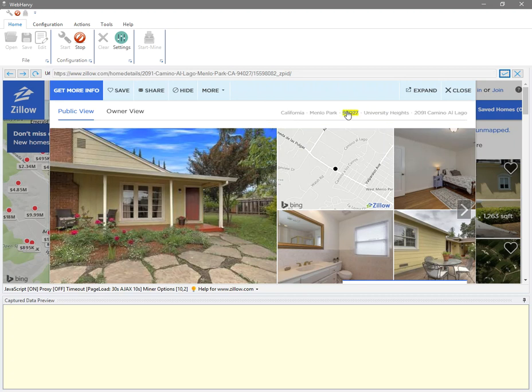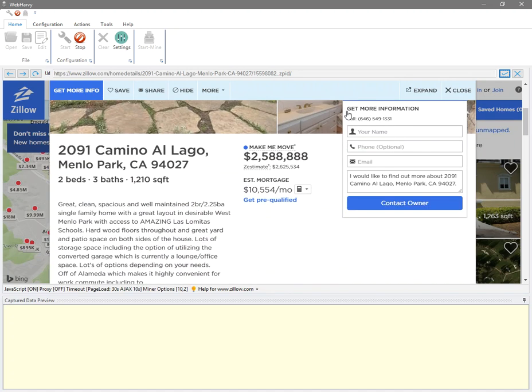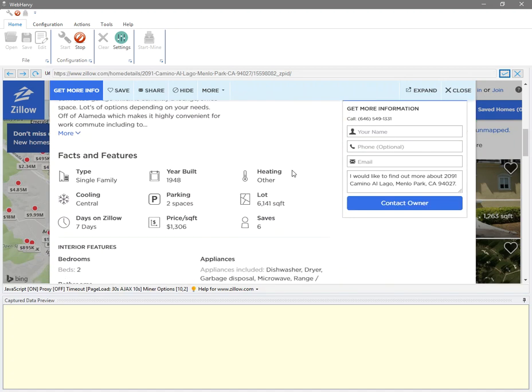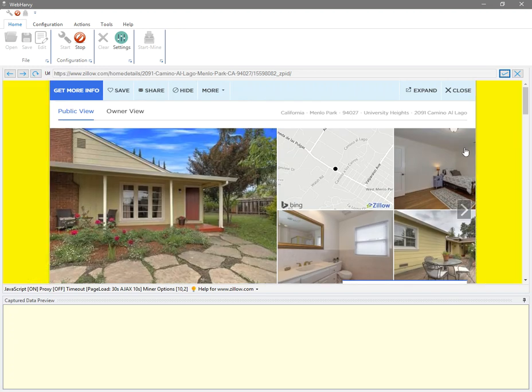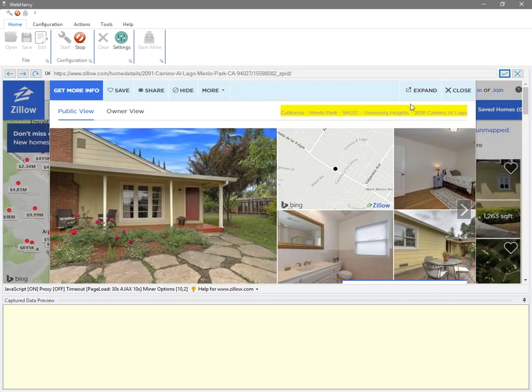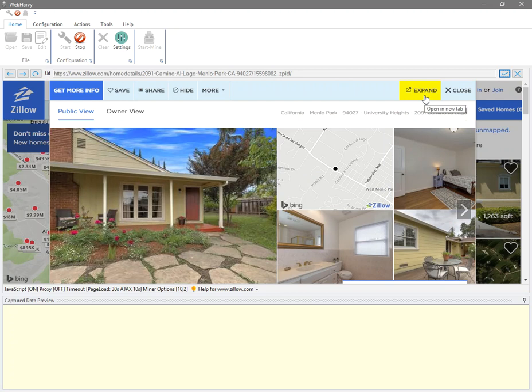Now in this case, you can see that the property details is actually displayed in a pop-up over the main listings page, and you have a button here to expand it to a full page. Now Zillow has two types of designs to display property details.